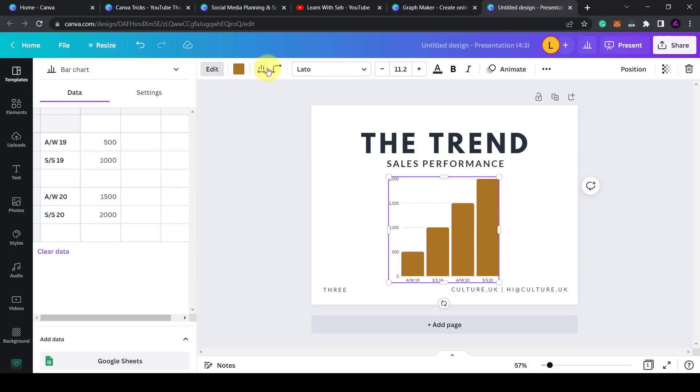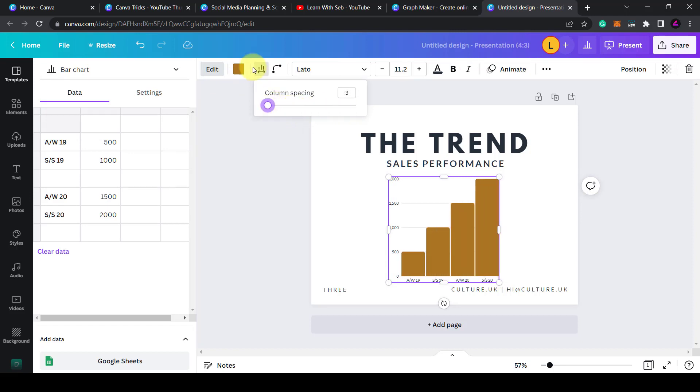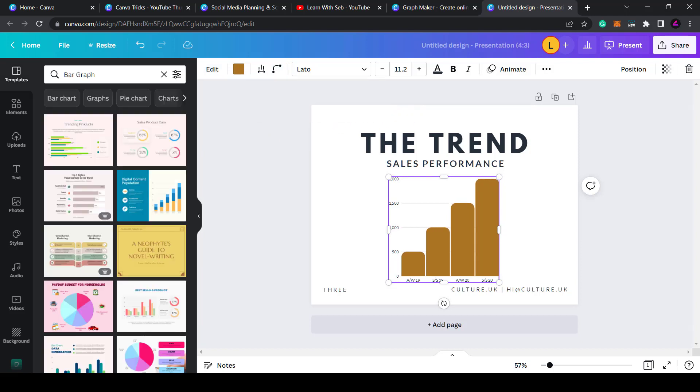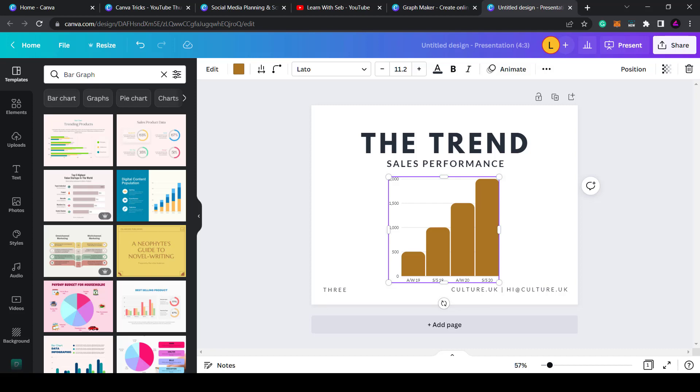You can also change the column spacing or the roundness. That's how to make charts in Canva. If you make infographics and want to add simple charts to your marketing then this is useful to know in case you need it in the future.